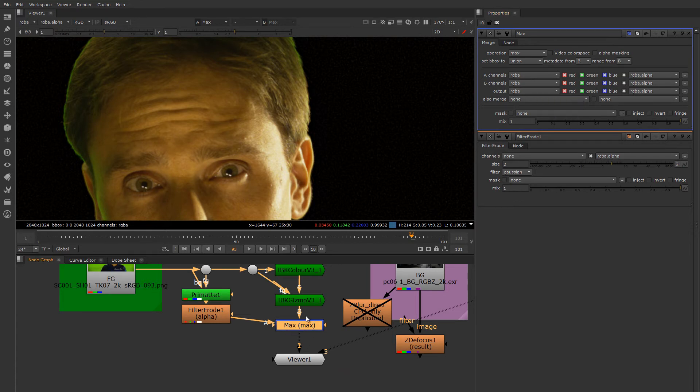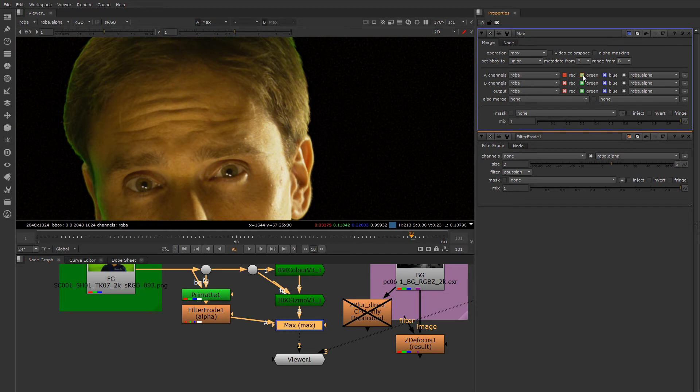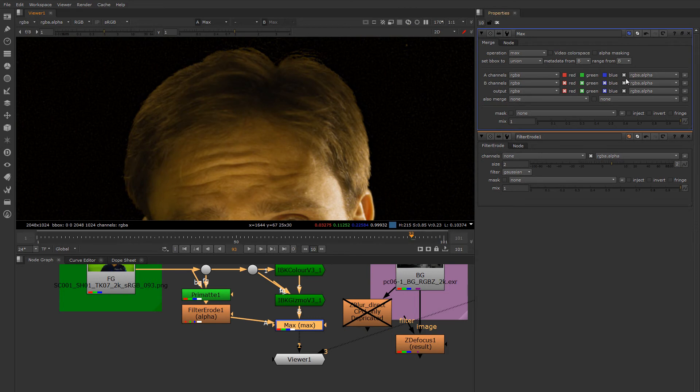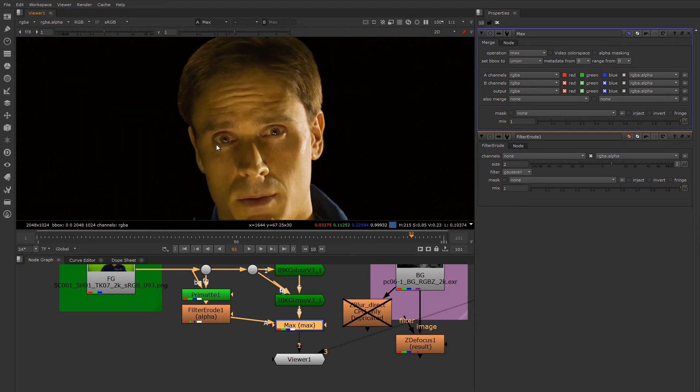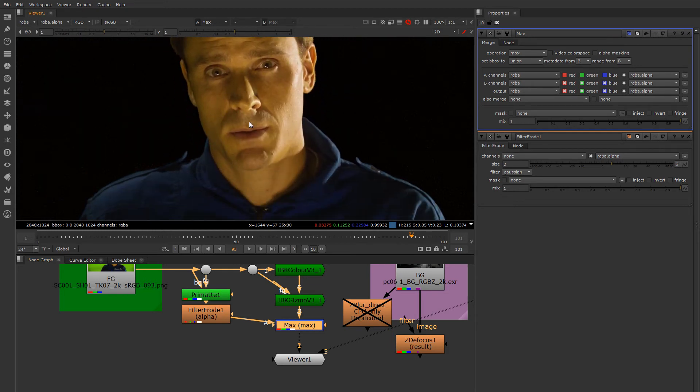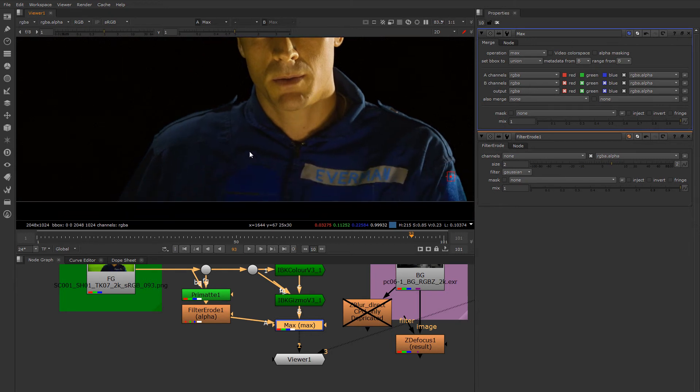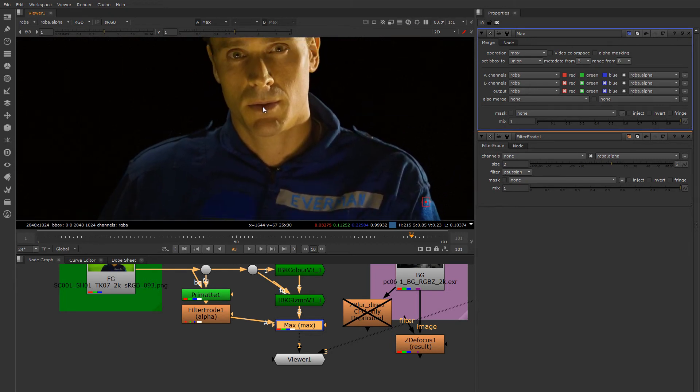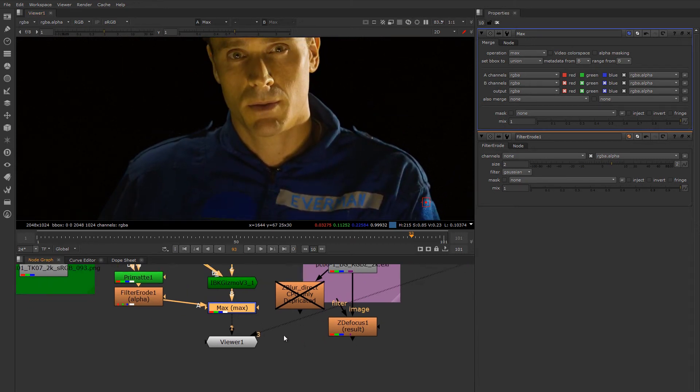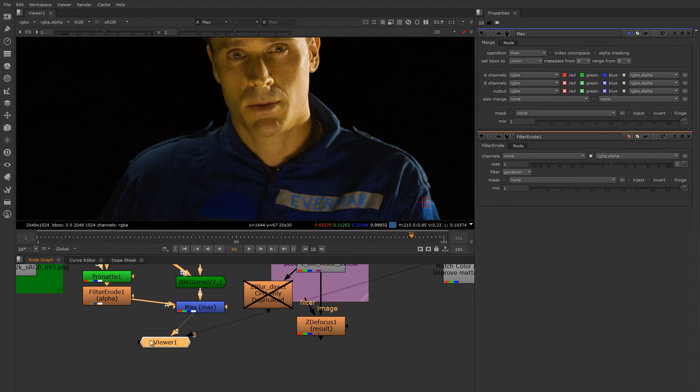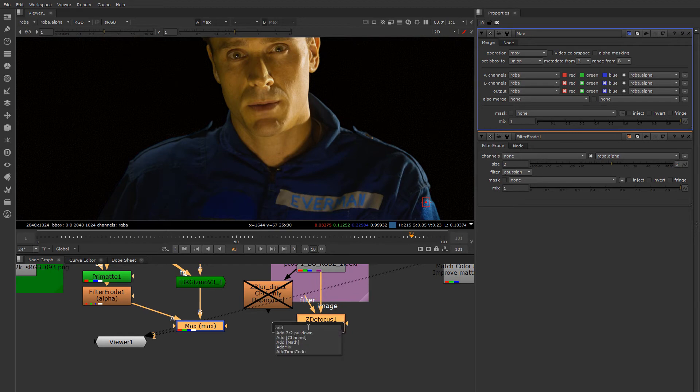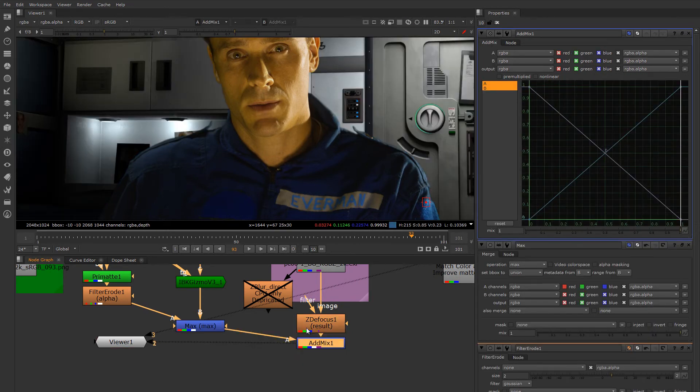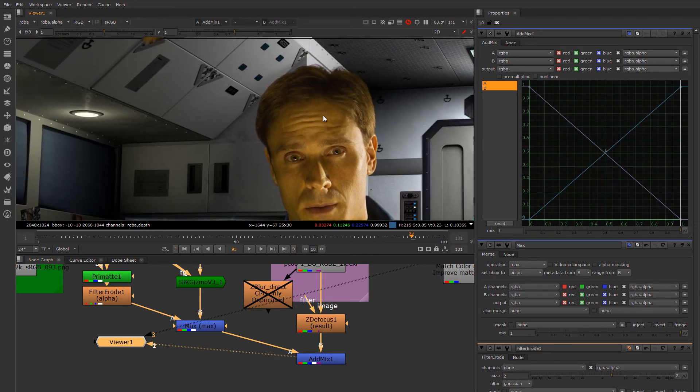So I'm going to the Max node, and you'll notice that the Primatte is on A and that the IBK Gizmo is on B. So if I disable the RGB channels of A, now I'm only maxing together these channels, the alpha channels from A with the RGB channels from B, which is the IBK Gizmo. Now we may need to touch up our screen suppression strategy a little bit some other way, but this will be a good start just to very quickly get it over the background. So let's do an add mix right here. Tab, add mix. Drop that down and we'll inspect the result and see where we're at.